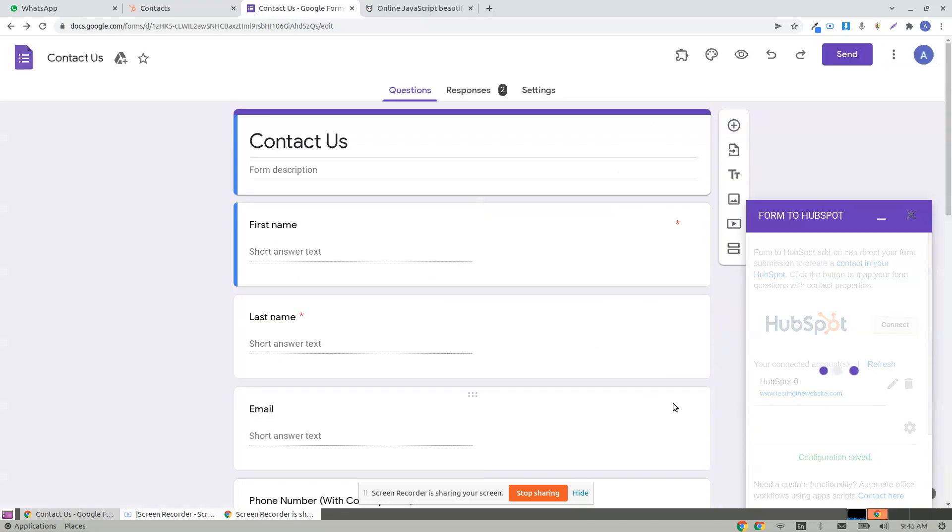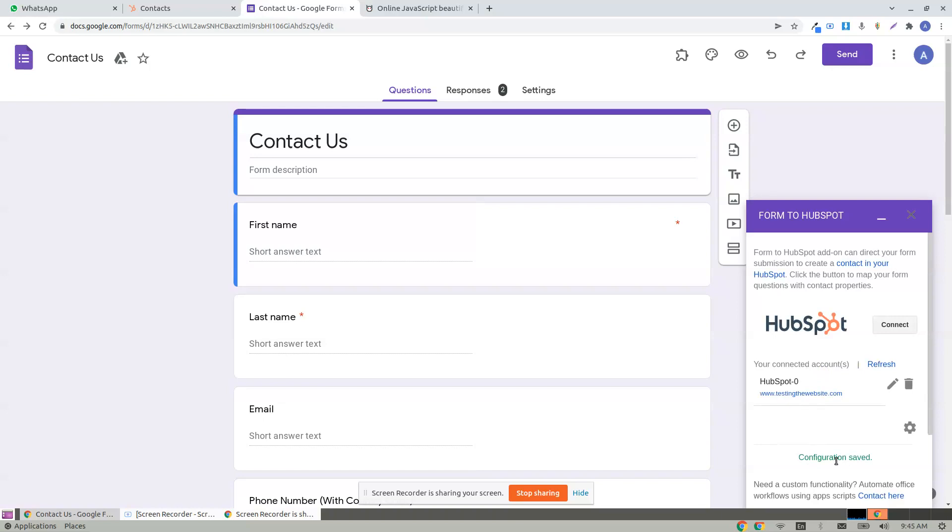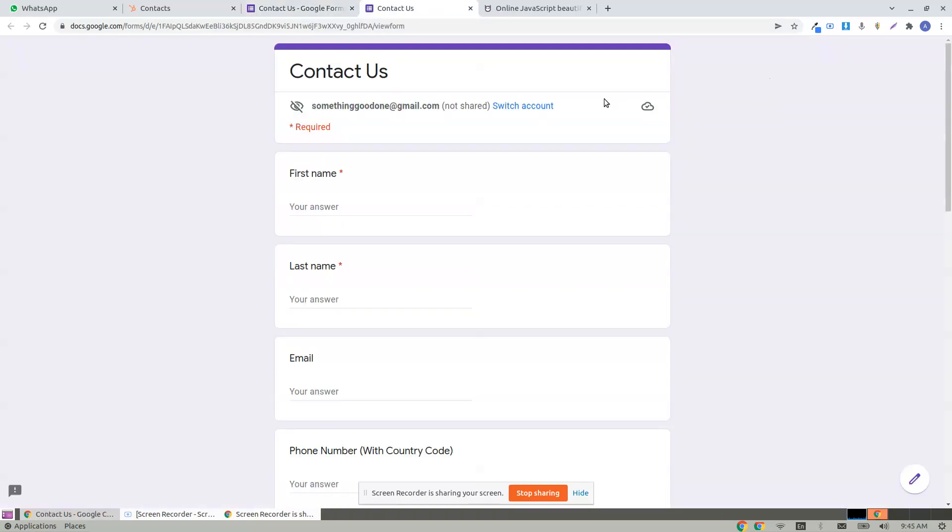Let's save the configuration and it says configuration saved. It's time to test. Click on preview. Let me test.